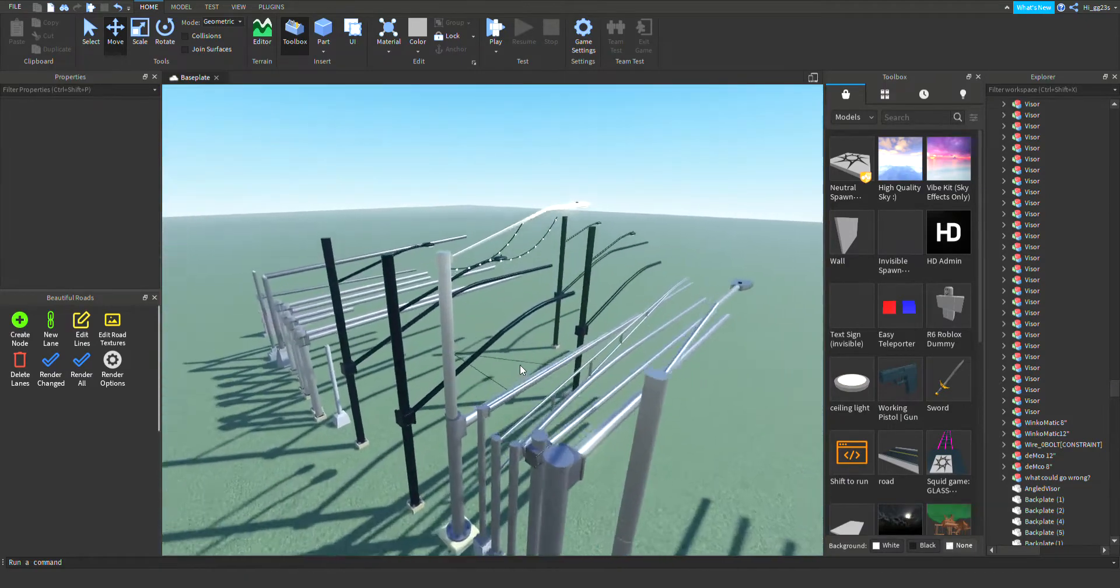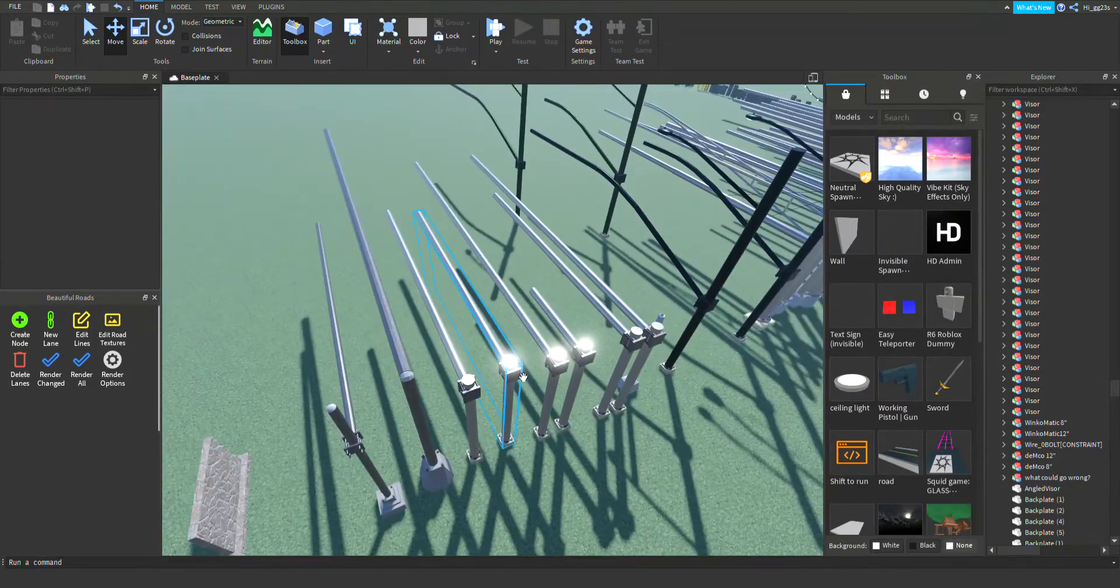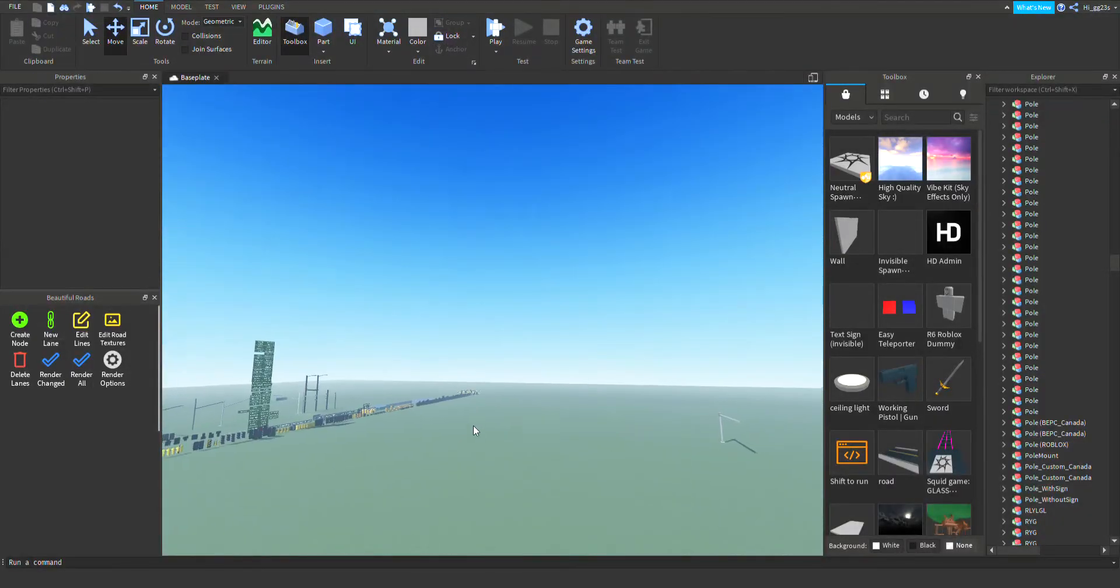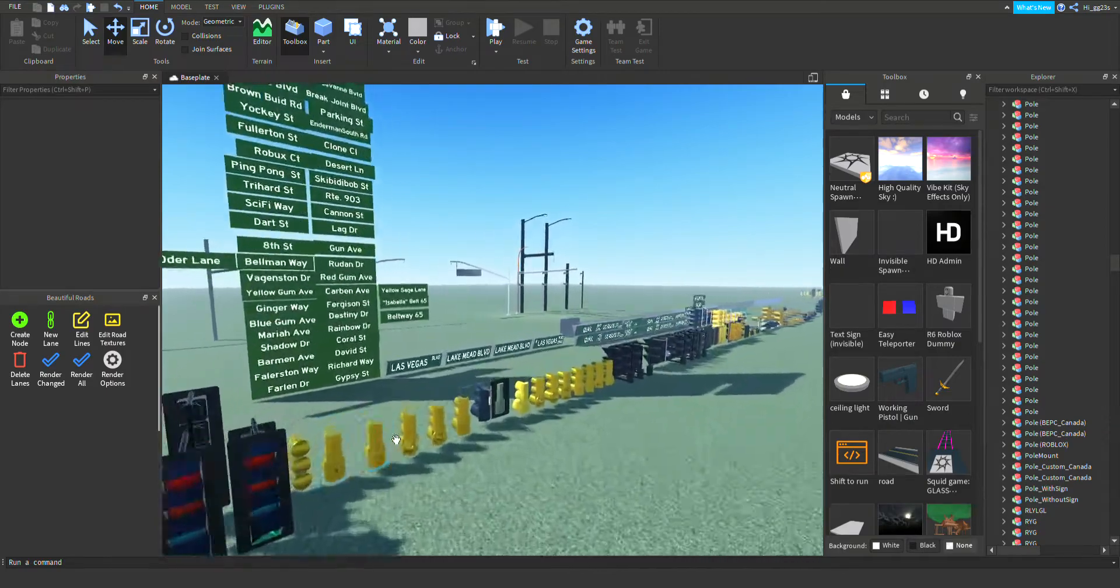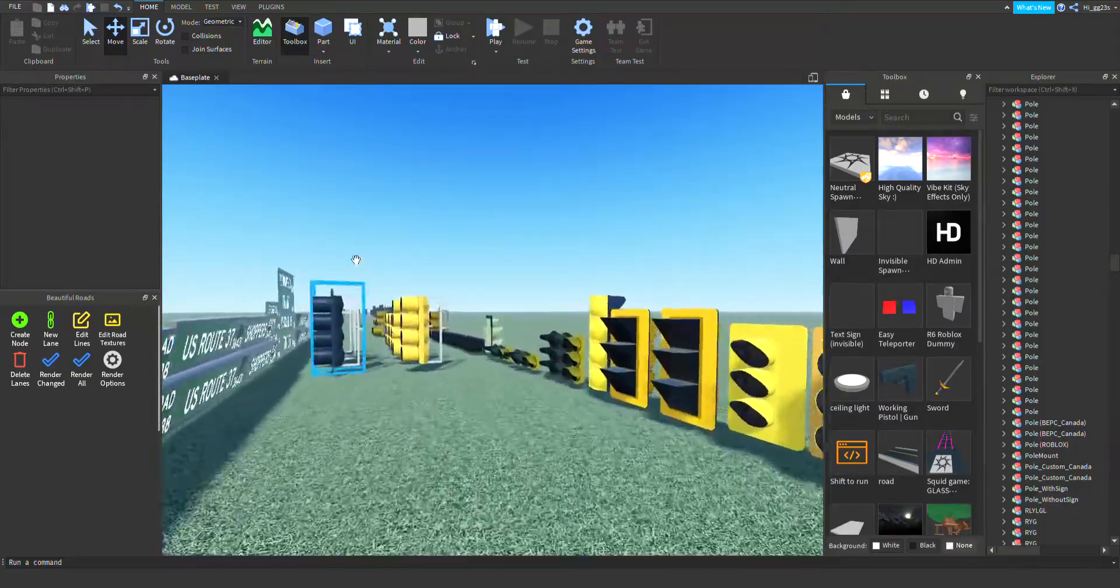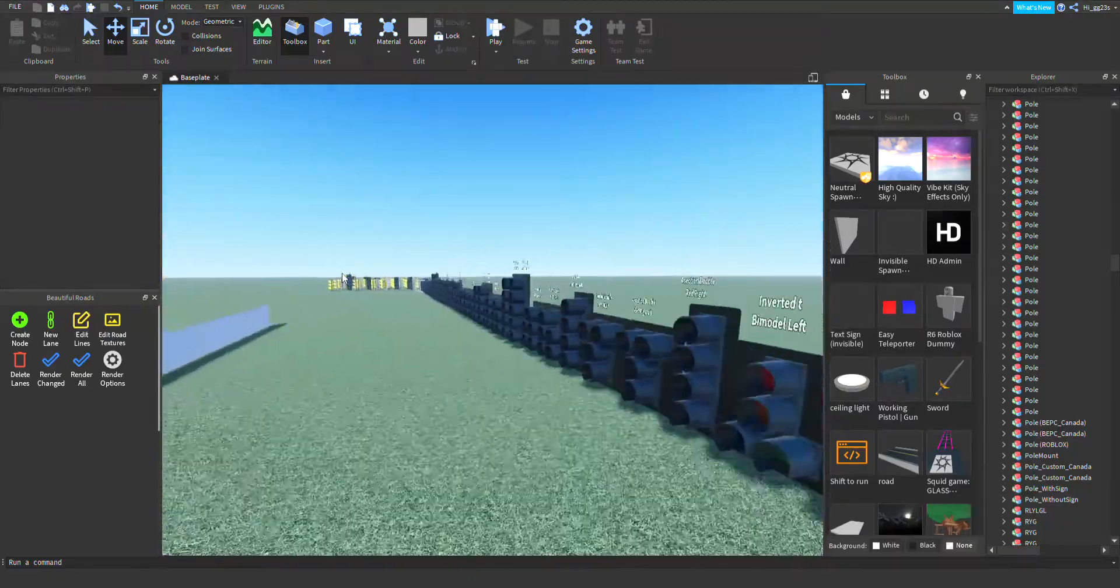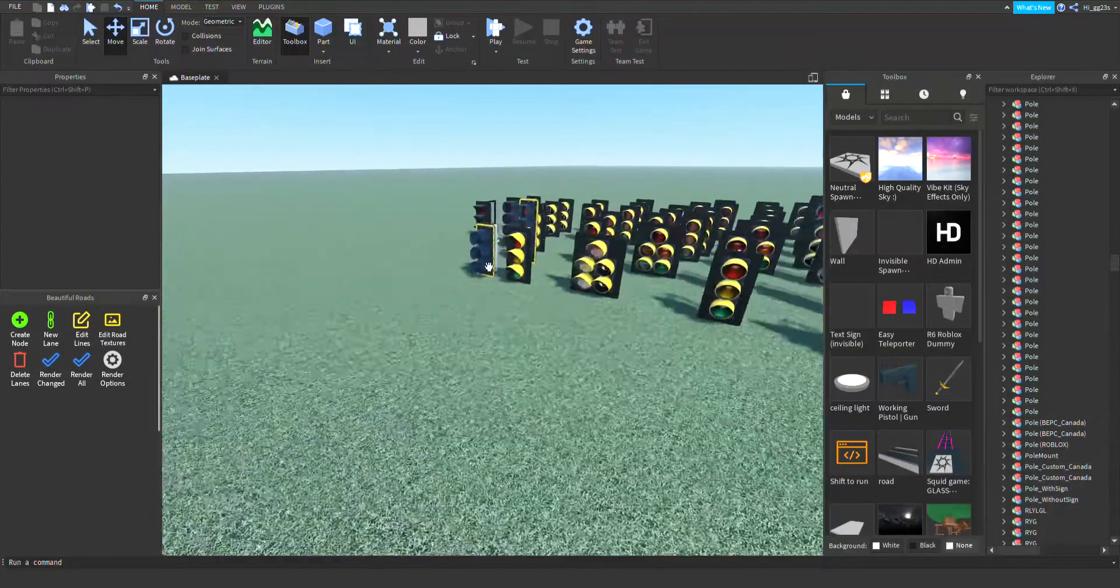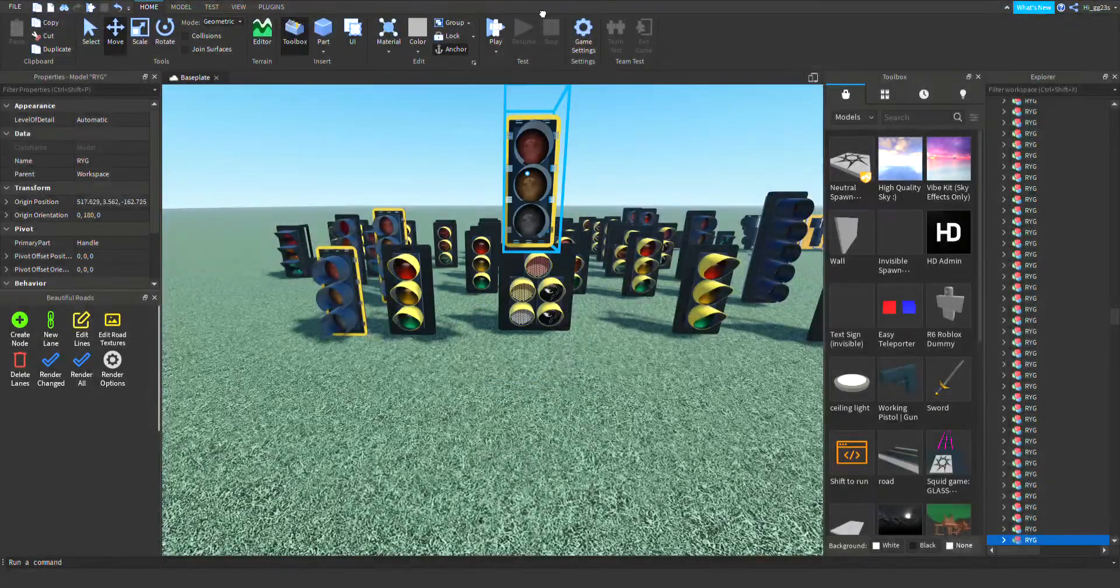Any combination is okay. So first thing you want is a pole. I'm just gonna have a really simple pole like this, just like that. Now you're gonna select your signals.